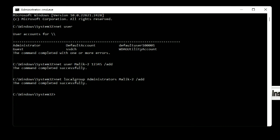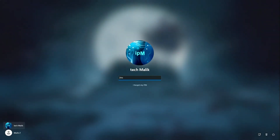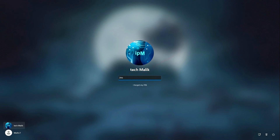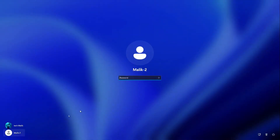Now, to exit the command prompt, write exit and press Enter. The computer opened on the lock screen and here we see the details of my Microsoft account, tech malik, for which I forgot the PIN and password. At the bottom left we see the icon of this account and the icon of the new local account, named malik2. To log in, click here and enter the login password. Now the system will create a new local account within one minute.